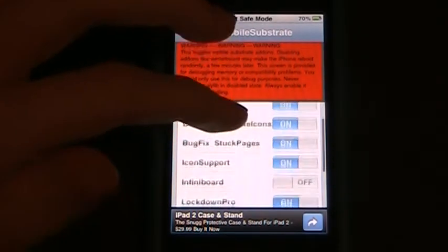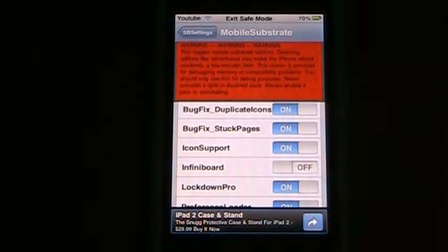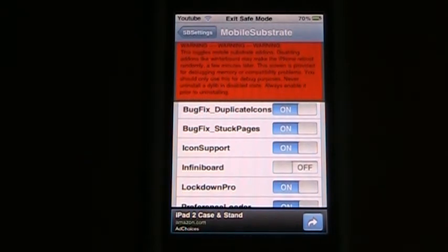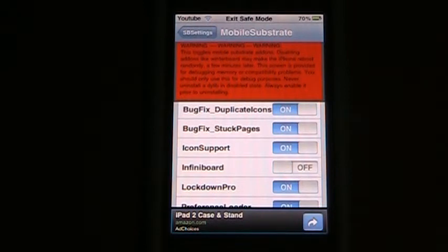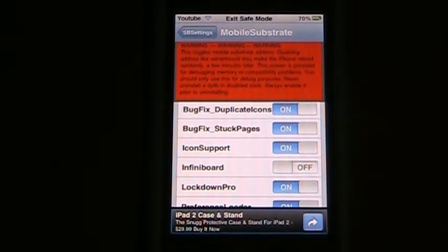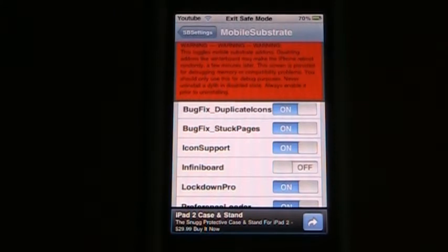Now if you want to turn one of these off, like I have Infiniboard off right now because it will make my iPod go into safe mode for some reason. I do not know why.